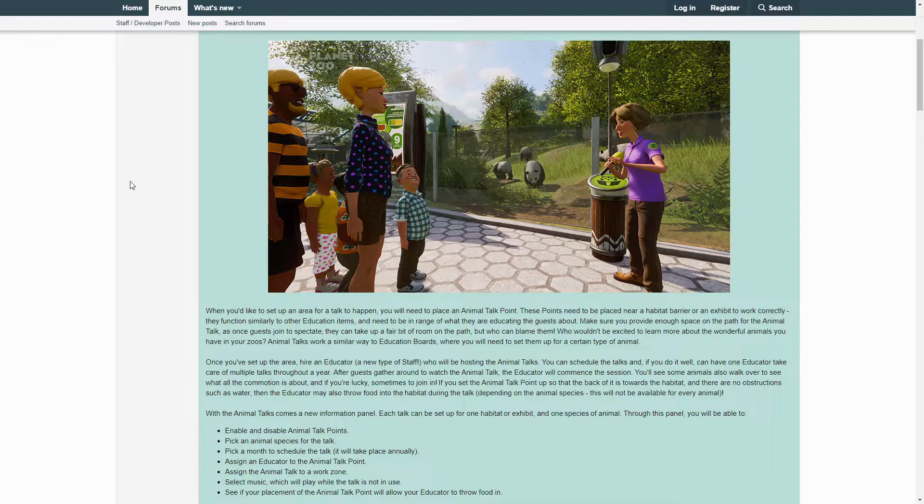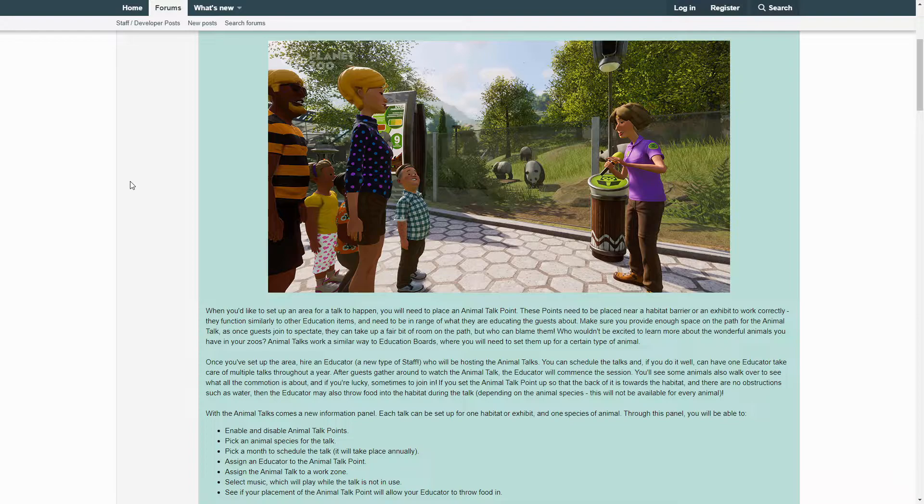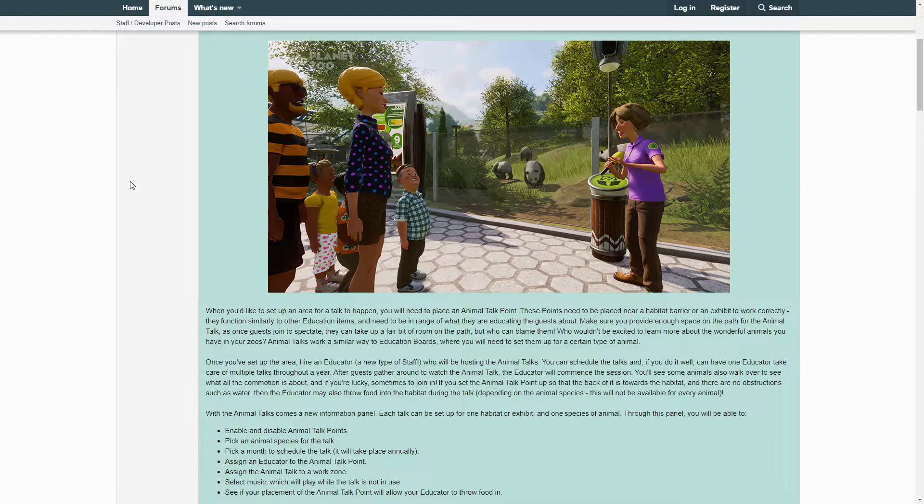Animal Talks work a similar way to education boards where you will need to set them up for a certain type of animal. Once you have set up the area, hire an educator, a new type of staff who will host the Animal Talks. You can schedule the talks, and if you do it well, can have one educator take care of multiple talks throughout the year.